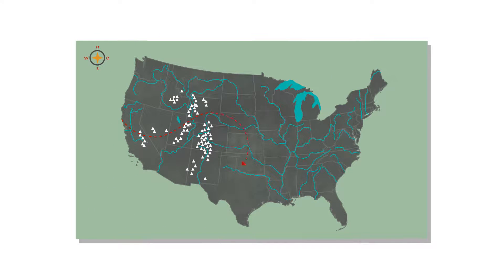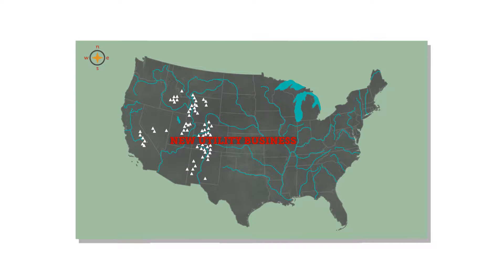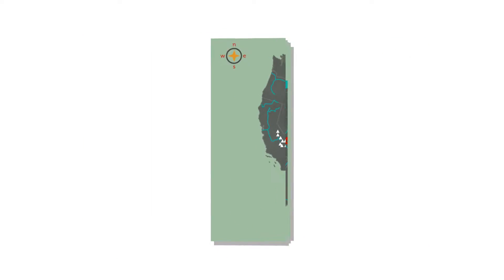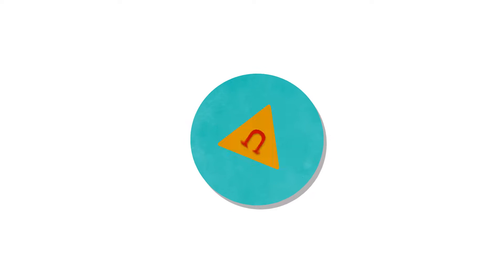Across the country, the energy sector is talking about new utility business models. What does this mean? Why does the current model need to change?